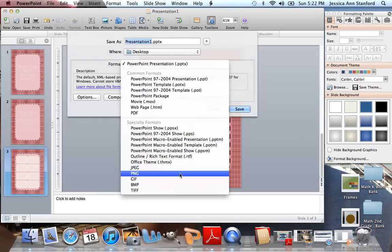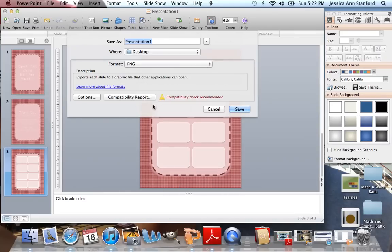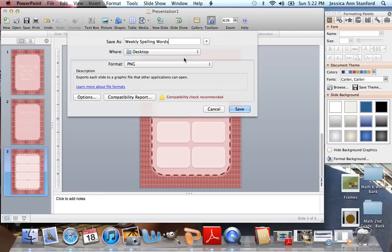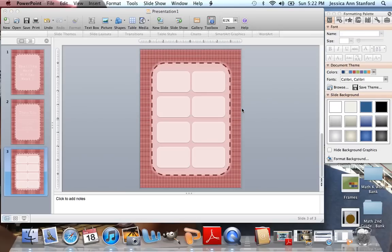It makes it a smaller image file, but they're still crystal clear, and they're easy to stack. So I'm going to go PNG. I'm going to save this as Weekly Spelling Words onto my desktop so it's easy to find, and make sure that format is PNG. Hit Save.